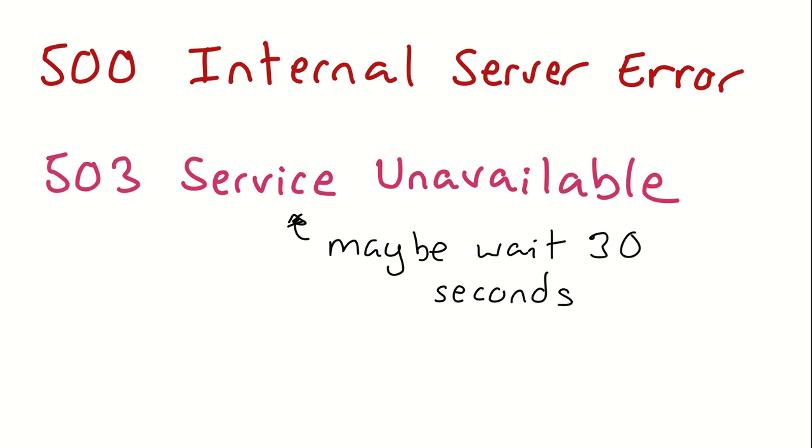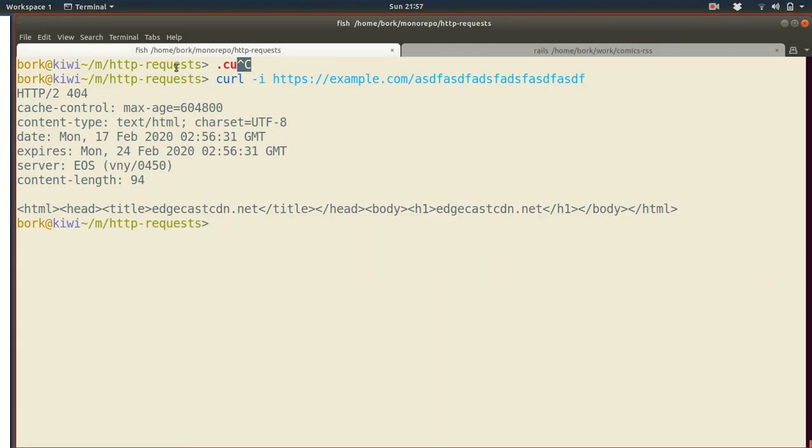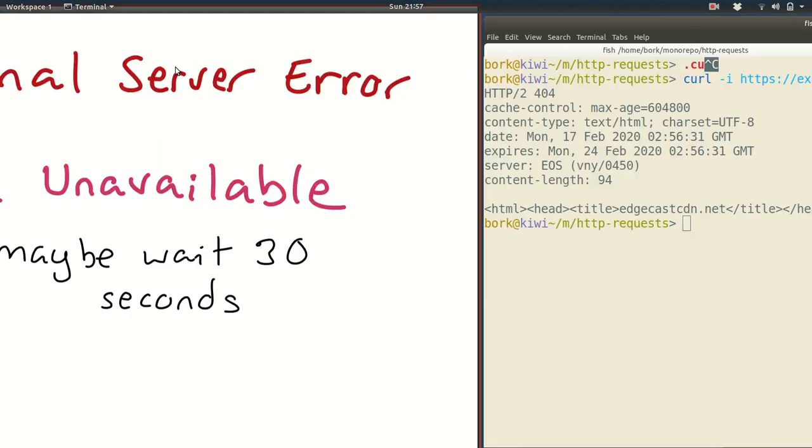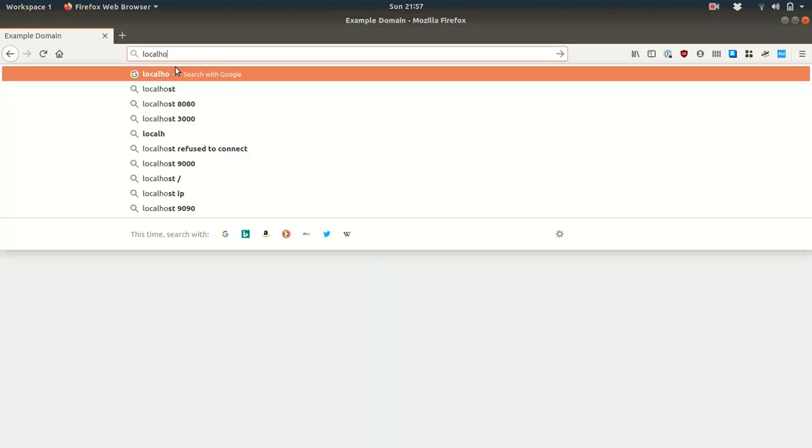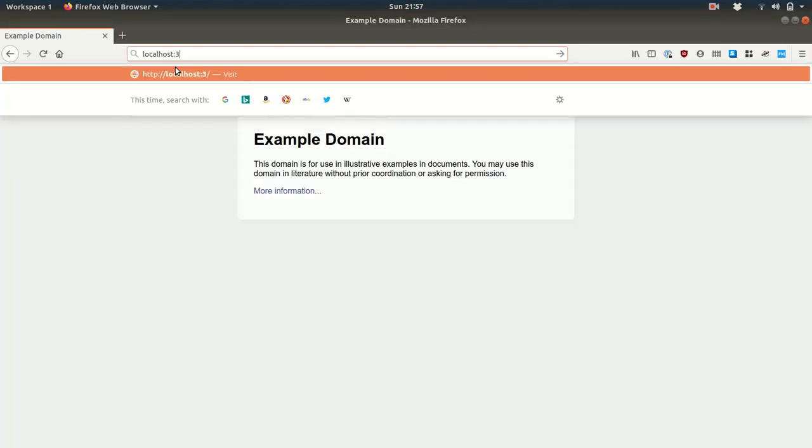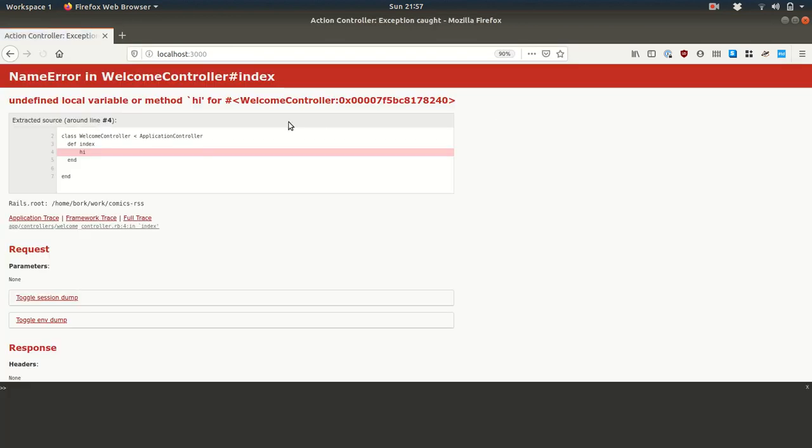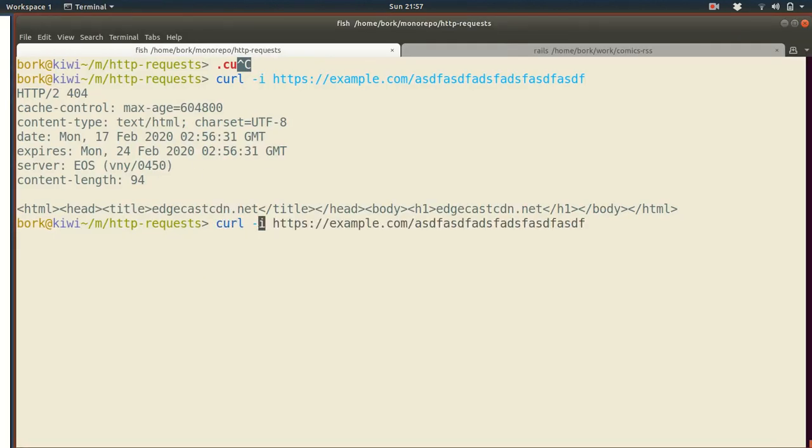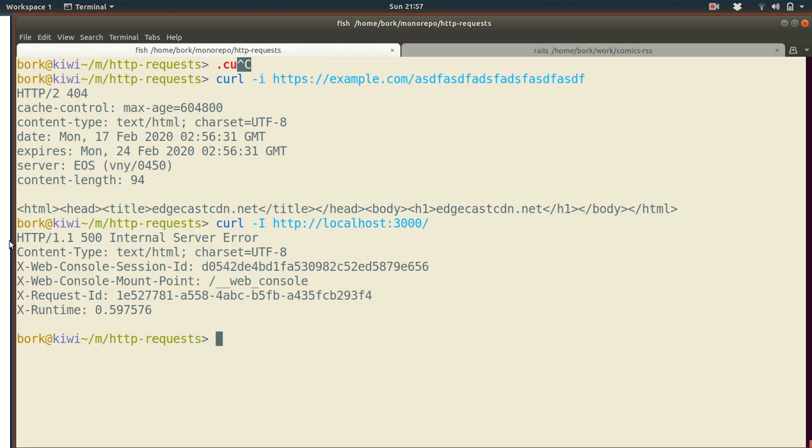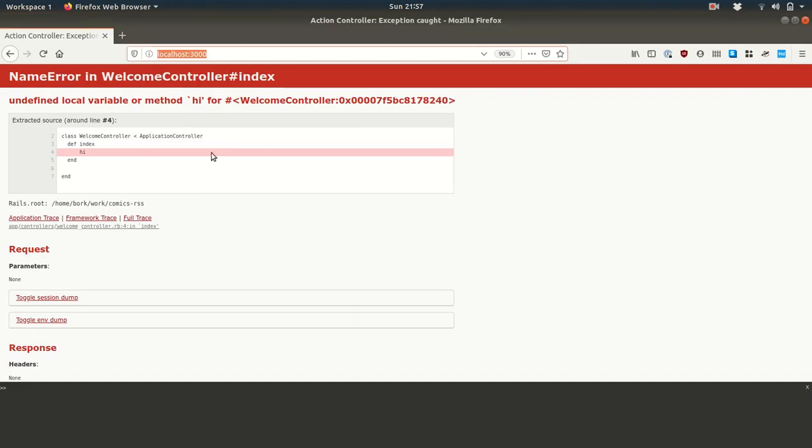The last two I want to talk about are 500 internal server error, our friend and 503 service unavailable. So I managed to manufacture a 500 internal server error. I'm running a little Rails server on port 3000 on my computer. So let's go see what happens if I go to port 3000. So it doesn't say 500 internal server error here. If we look in curl, we can see that that's what's happened. It's like, yeah, here, 500 internal server error. And what this means in this case, and what this often means is that there's basically a bug in my code. So here I reference this variable named high. There's no variable named high. There's an exception. And that's what's often happening with a 500 internal server error. There can be other reasons too.